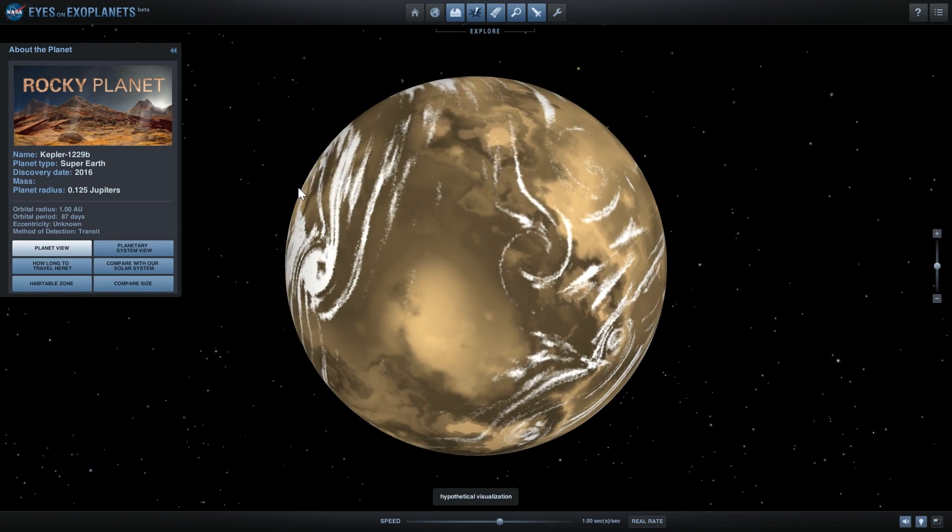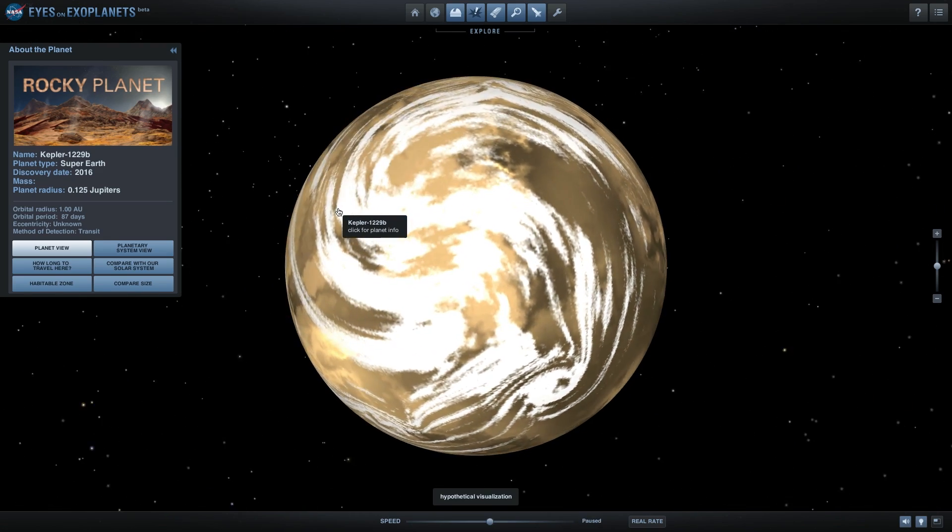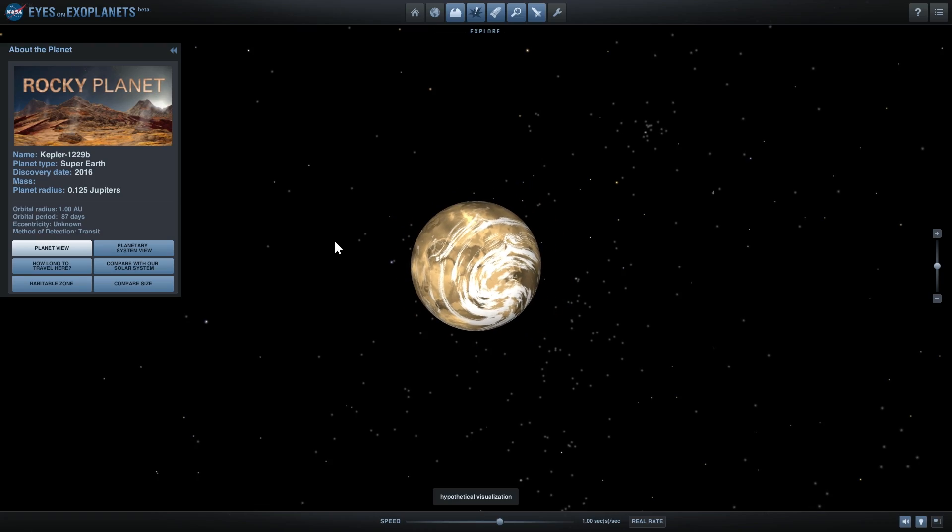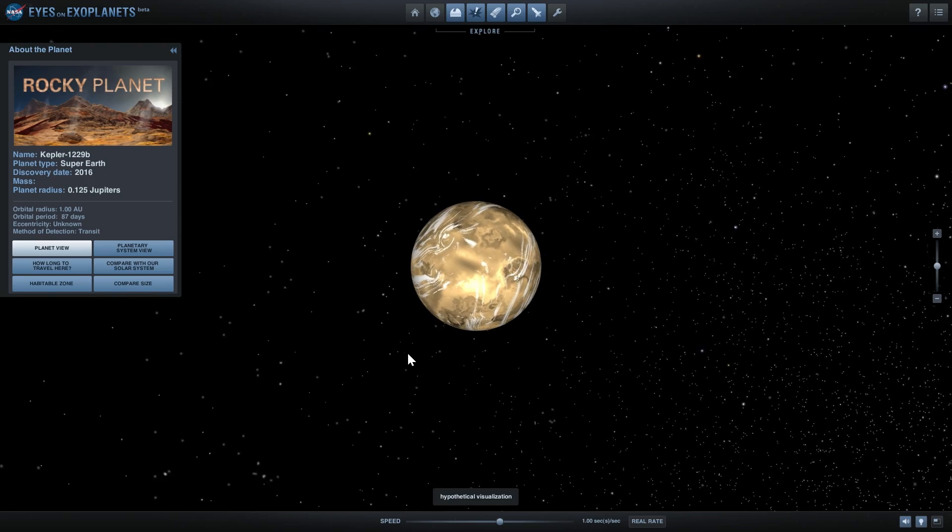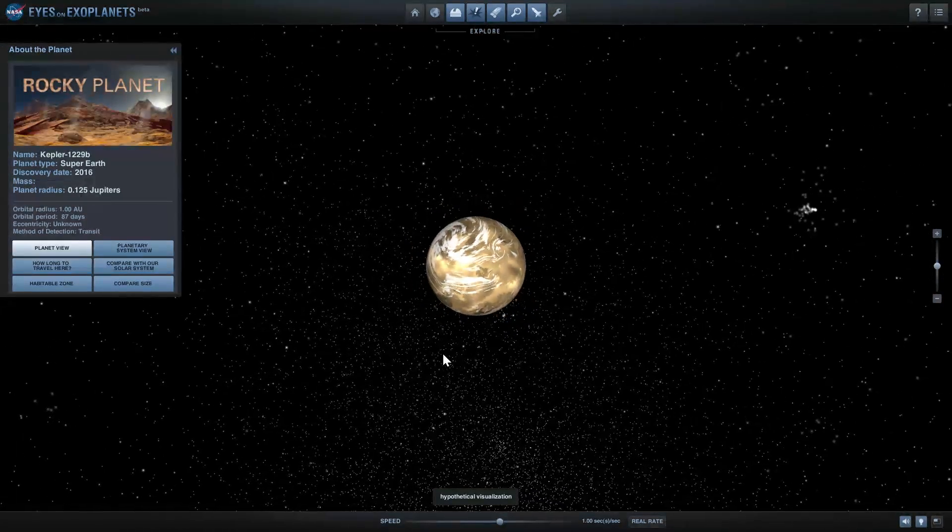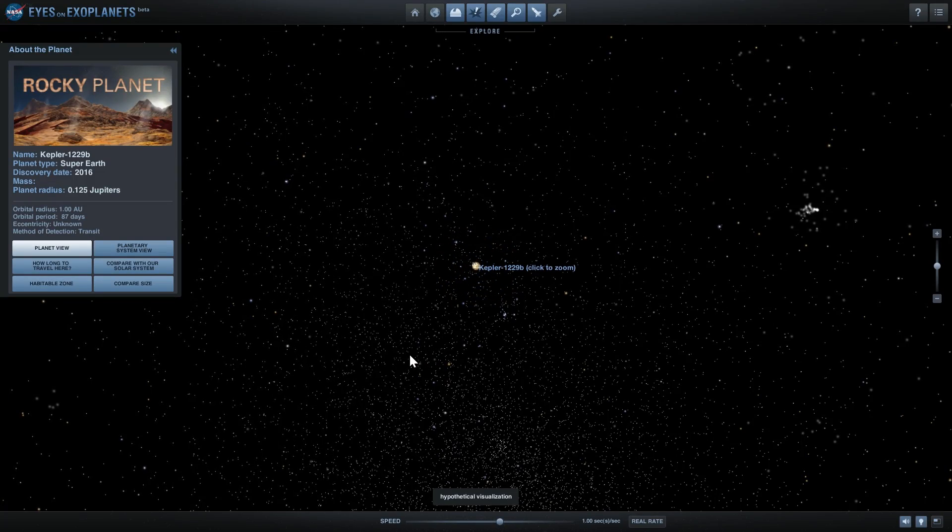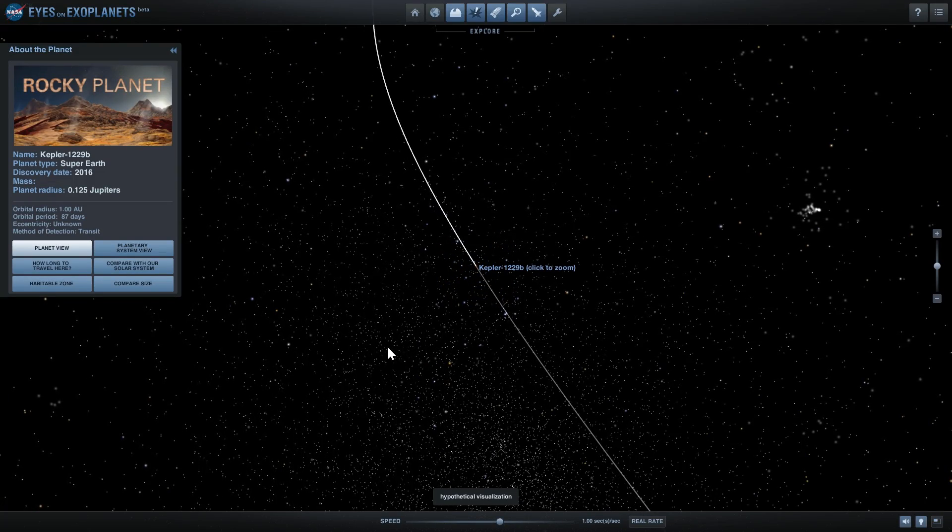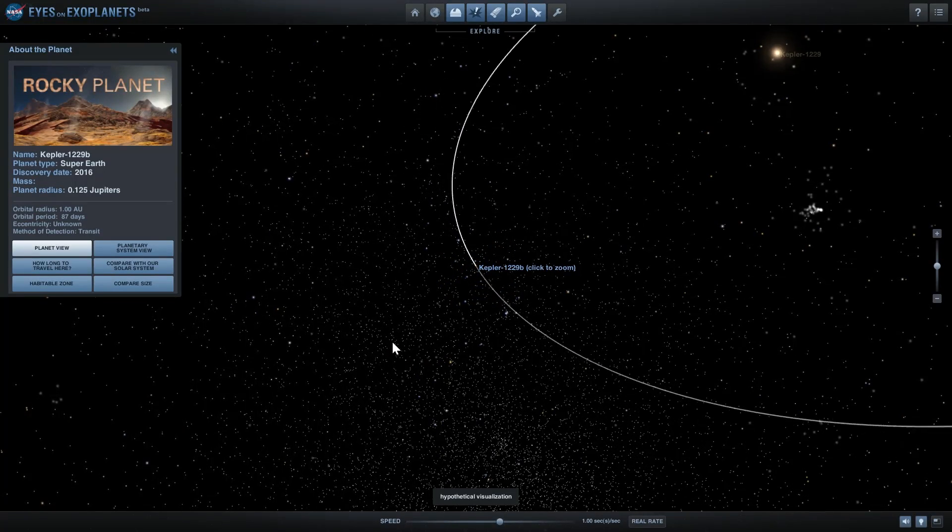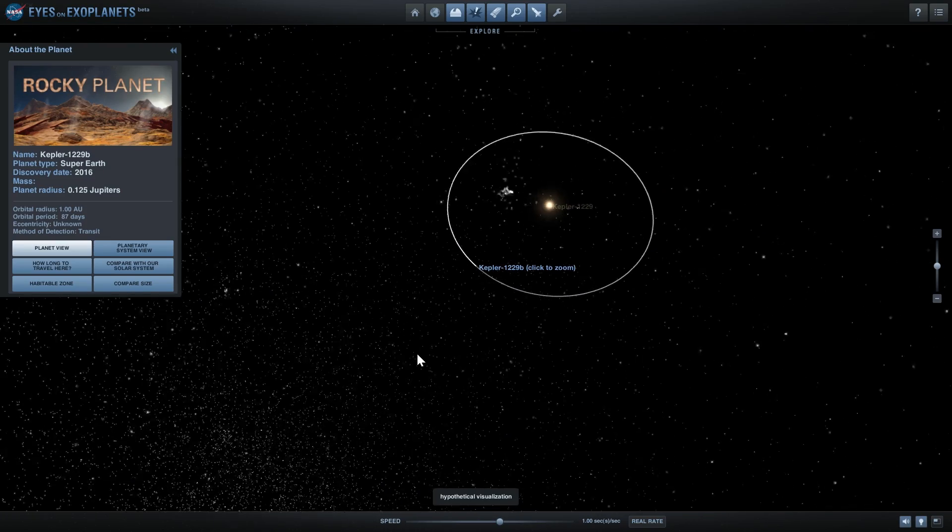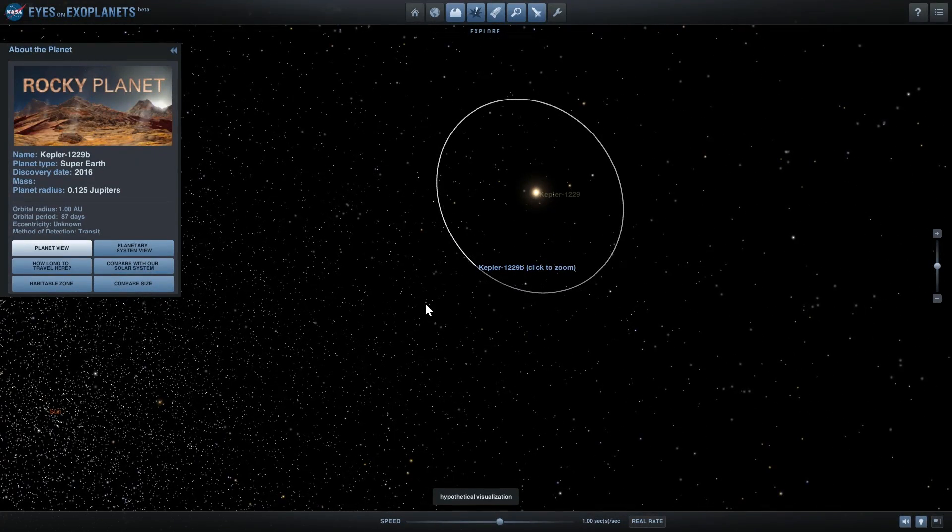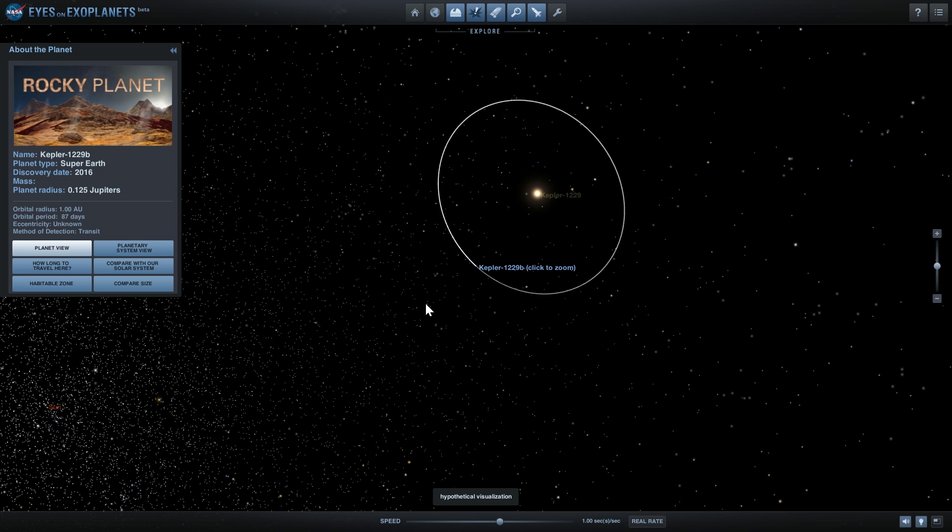These two are actually the most Earth-like planets found. The other 1,200 something planets that have been found are either gas giants, cold giants, super hot giants, or basically some types of giants that are not habitable at all.